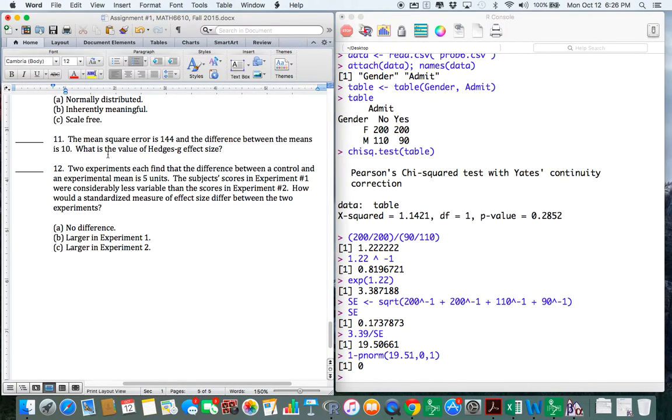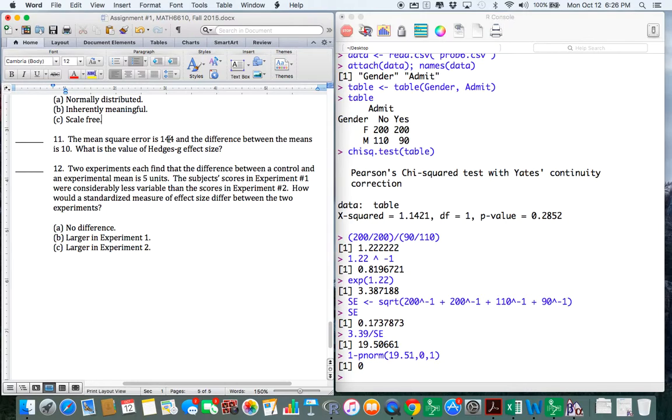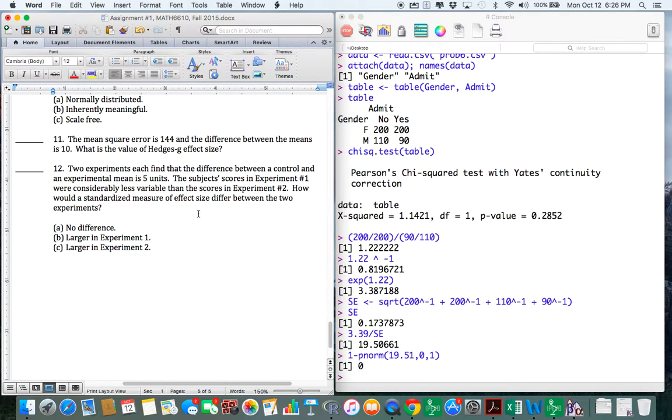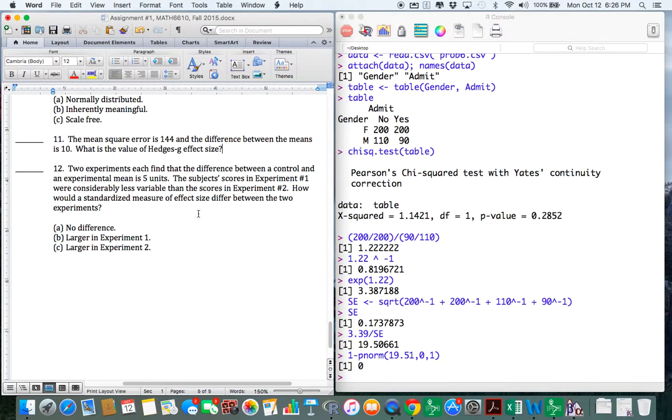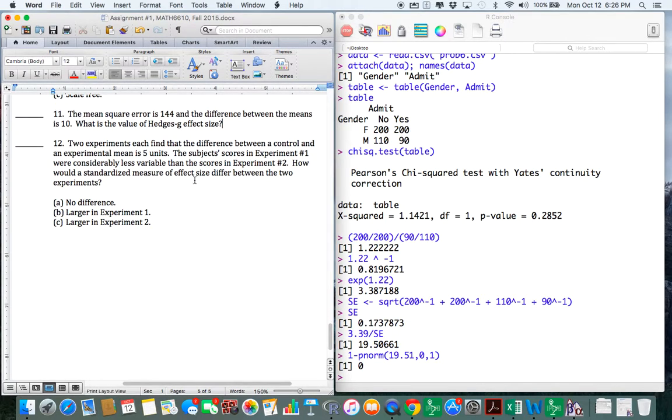Number 11. Mean square is 144. Mean square error. Okay, this is interesting. I don't remember this problem. And the difference between the means is 10. And what's the value of Hedges G? Well, Hedges G is just the mean difference, which is 10 divided by the square root of the mean square error. So whatever 10 divided by 12 is, what, about 0.8 something.